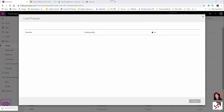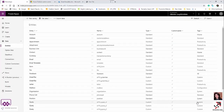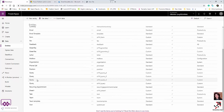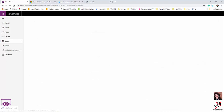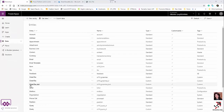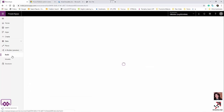Creating the entity takes a couple of minutes. You'll see status information during the process. Once complete, the status shows as complete. After refreshing the entity list, you can see 'green tea test' has been successfully imported.